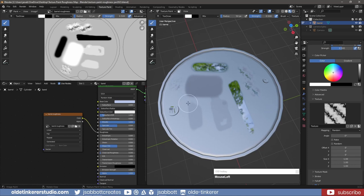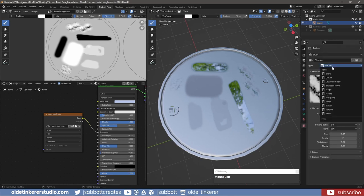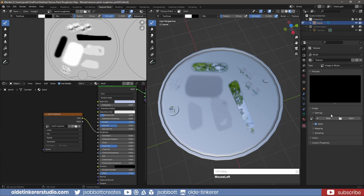A second way of using a texture is to upload my own alpha. The one I am using is from Pixelogic – the link is in the description. Under the Texture tab, I change the type to Image or Movie and open up my alpha.